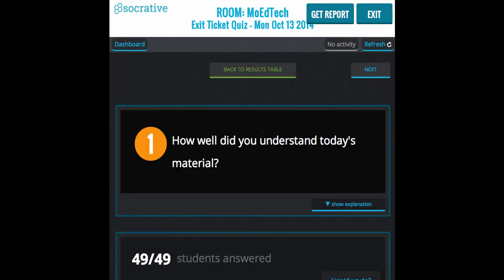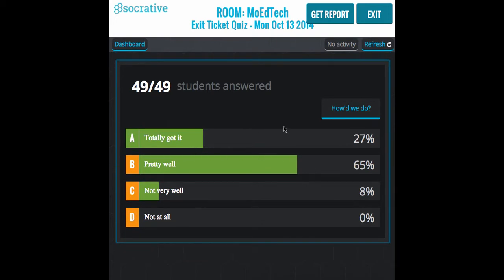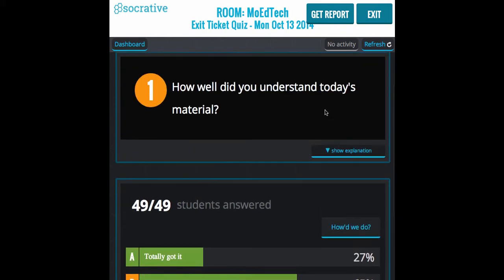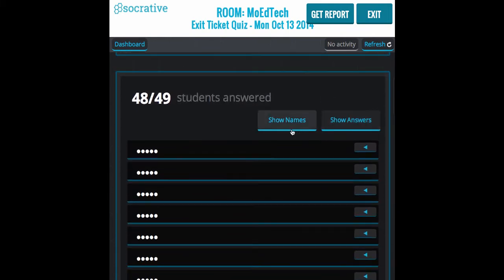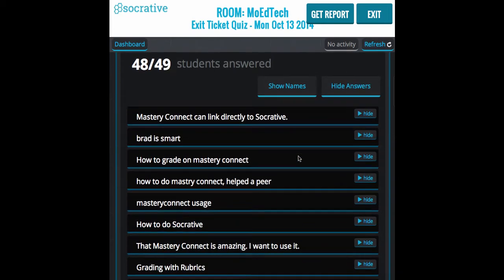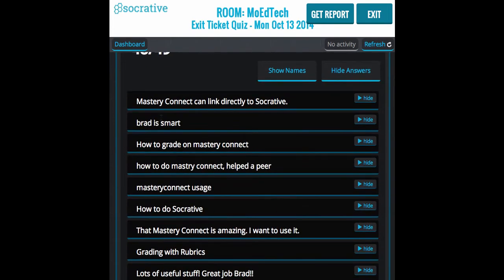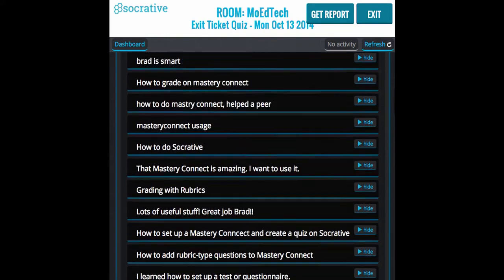I also like to click on the question and even show to the students how we did as a class before they walk out the door. Or I might pull up the next question — what did we learn — and only show the answers, not the names, about what we learned in the session.